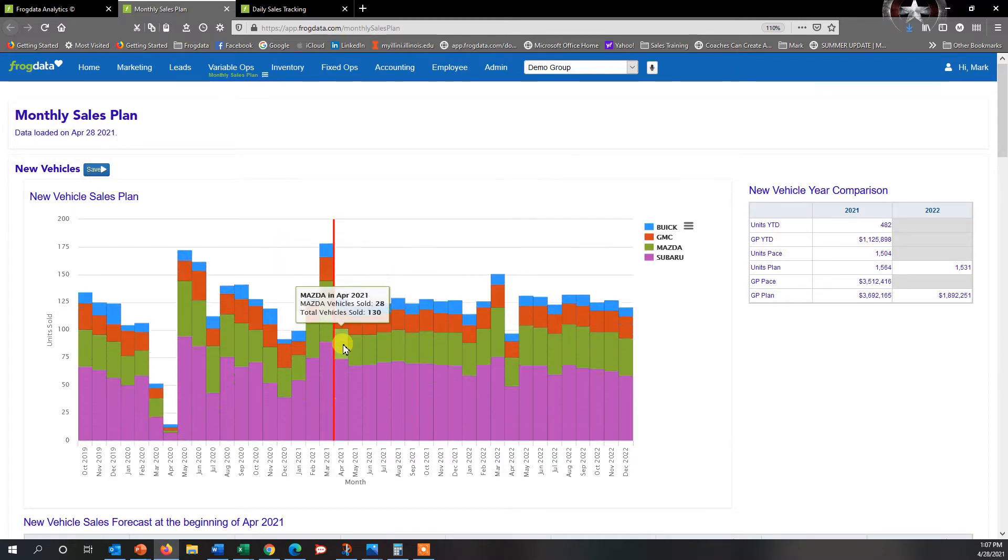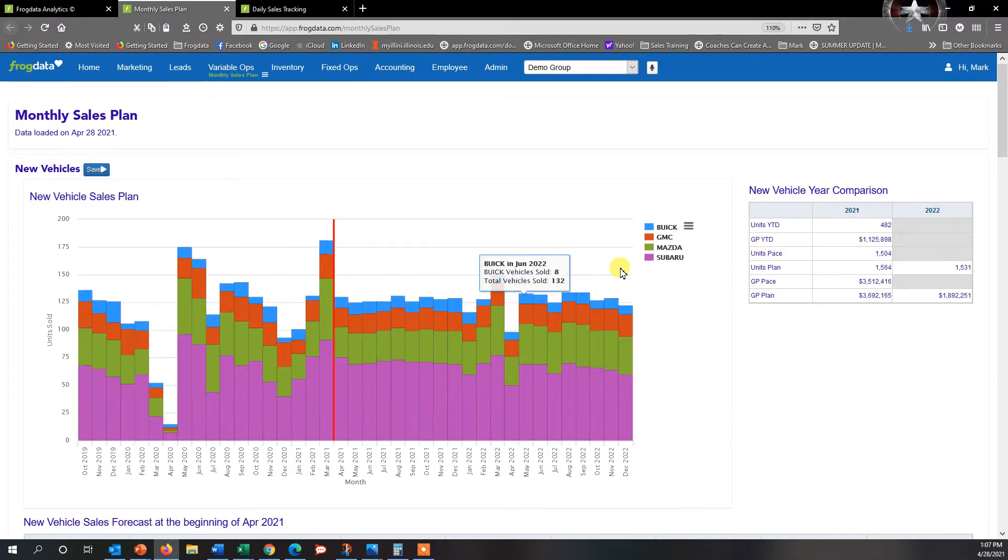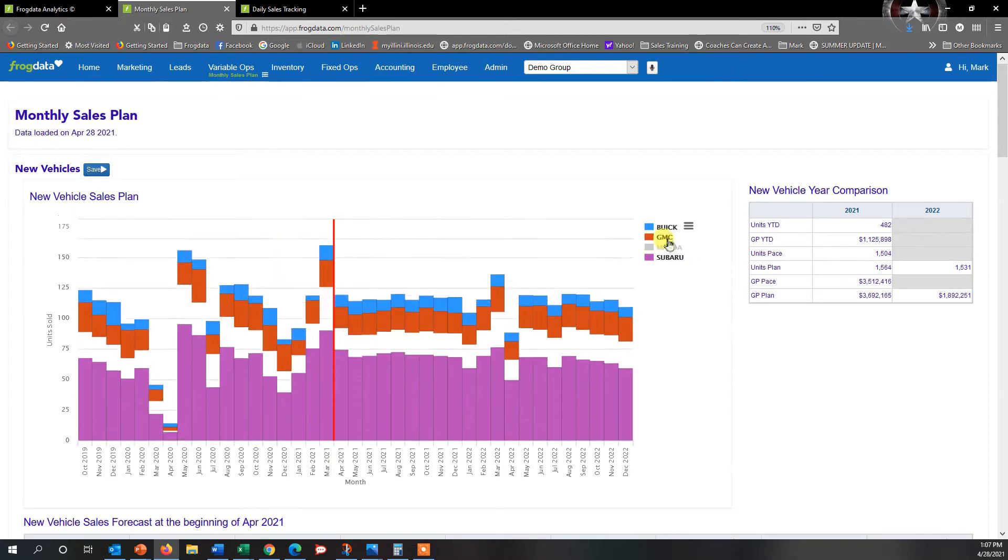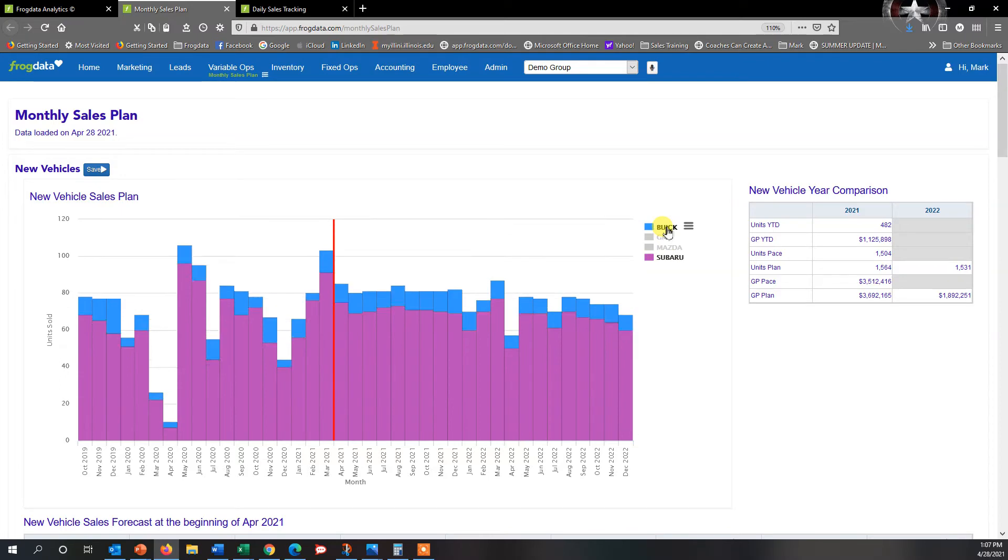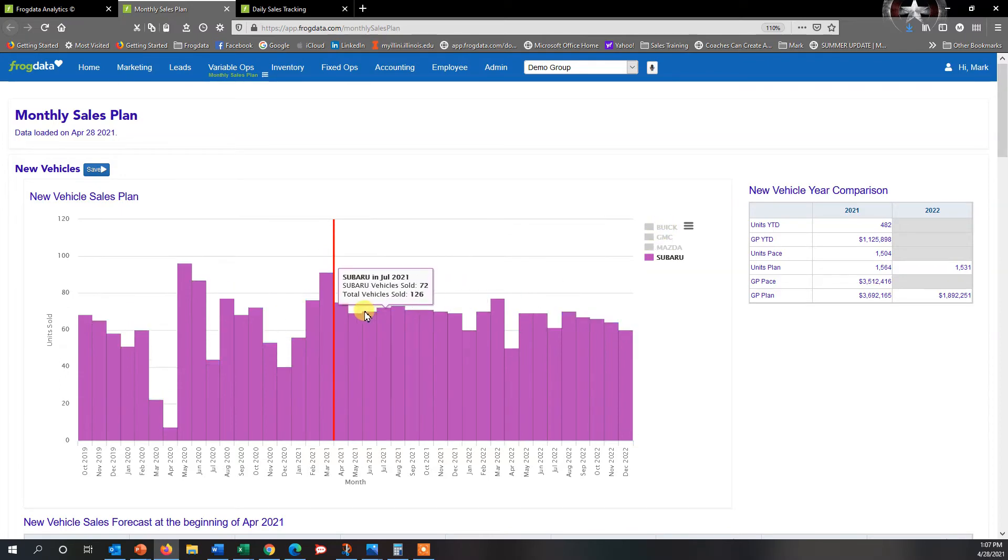Then go back up to the top of the screen, click Save, and you'll see this number here. It regenerates, recalculates all the different units, but then for Subaru now you'll see that total vehicle sold is 75.